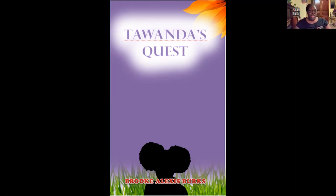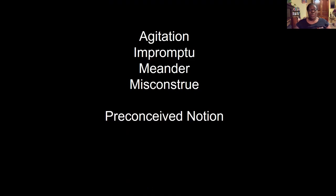There are a few vocabulary terms that I want to point out. There are some other terms in the story that you might find equally interesting, but here are some of the words you'll come across: agitation, impromptu, meander, misconstrue, and a bonus phrase — preconceived notion. Do you know what any of these words mean already? Can you use them in a sentence?